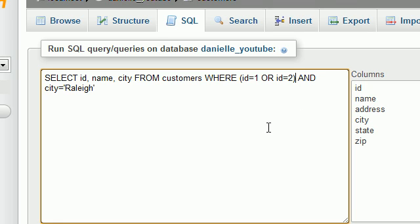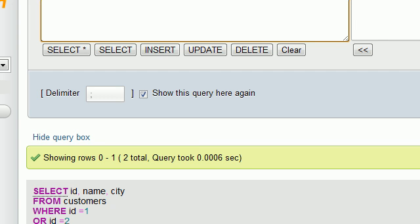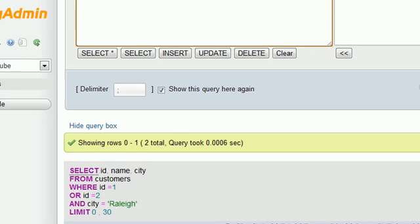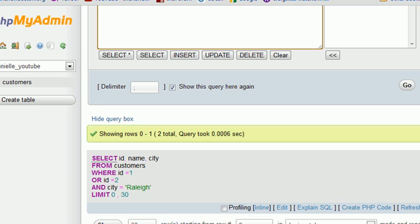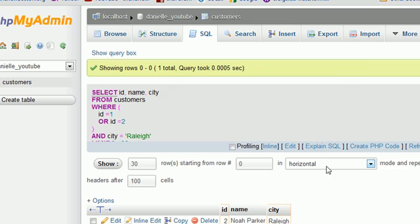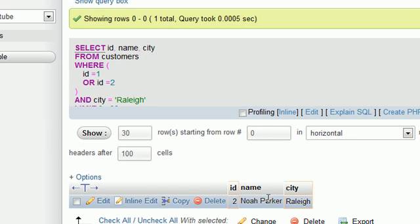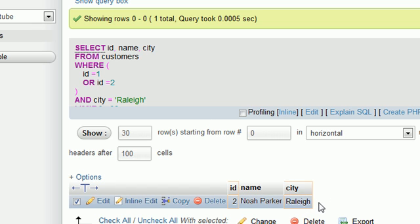Let me go ahead and put parentheses around this. So now when we say MySQL, this is how we meant it. I want someone with the ID of one or two, and they must also live in Raleigh. Since Bucky doesn't live in Raleigh, he would be excluded from this result. So now when I use parentheses and run this query, we get a different result. Noah is the only person with the ID of either one or two, and he also lives in Raleigh.